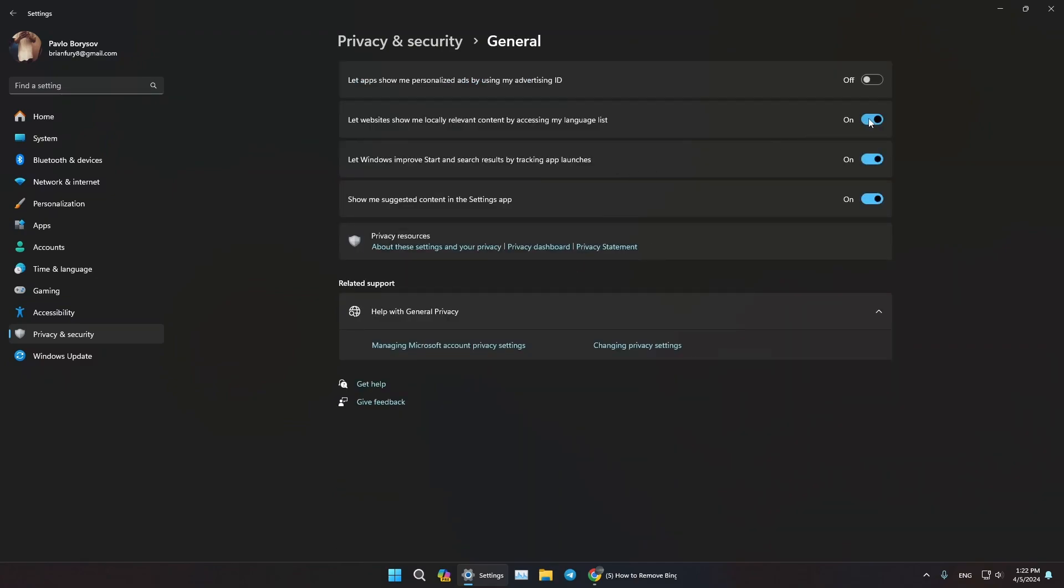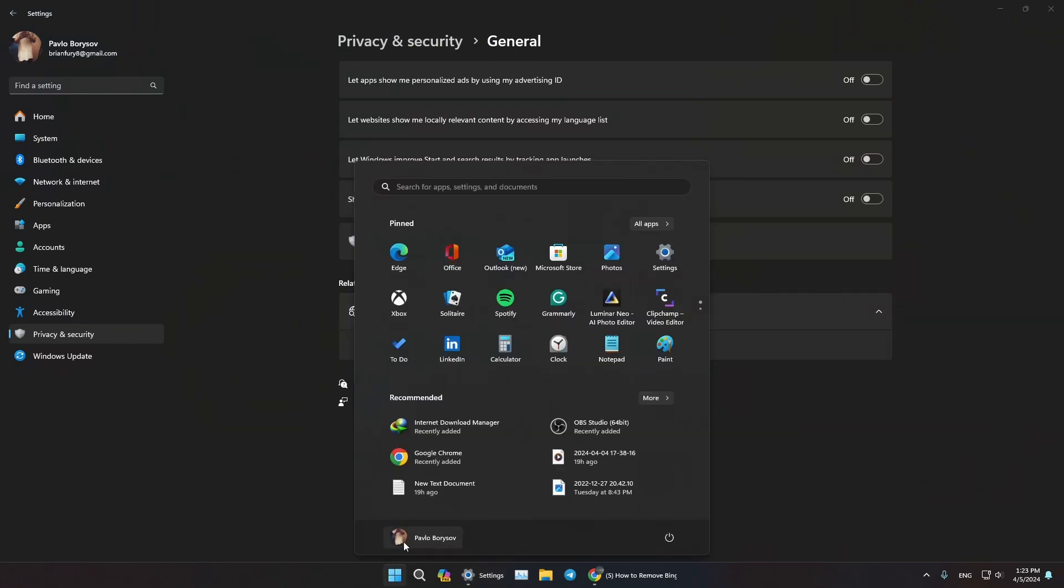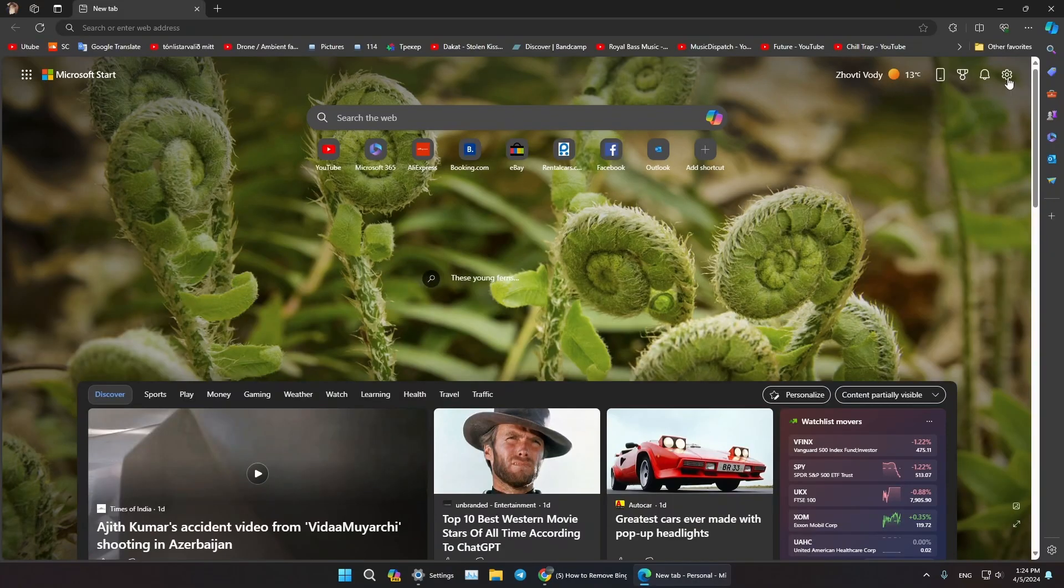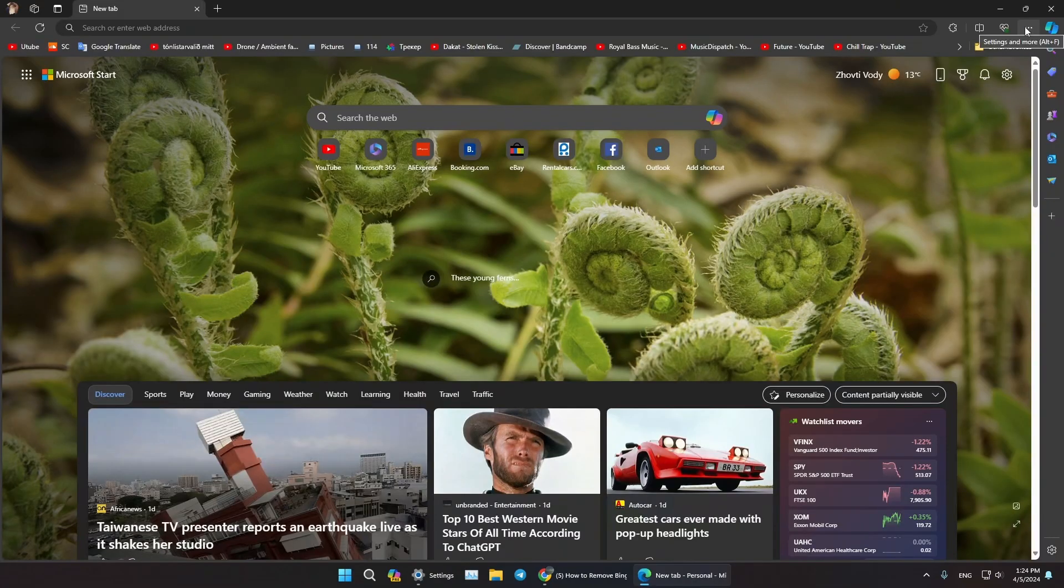Another tip: if you want to also disable Bing from Microsoft Edge, let's open up our Microsoft Edge. Here in the Settings, press on the three dots on the bottom right, go to the Settings.